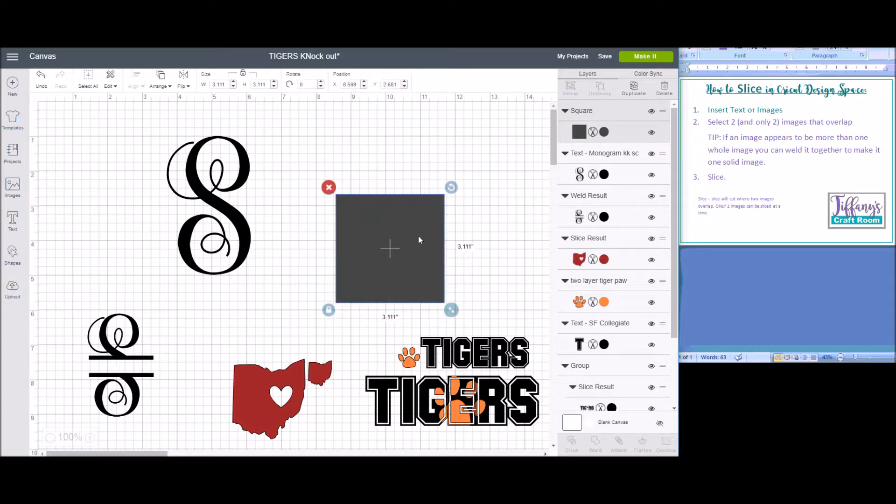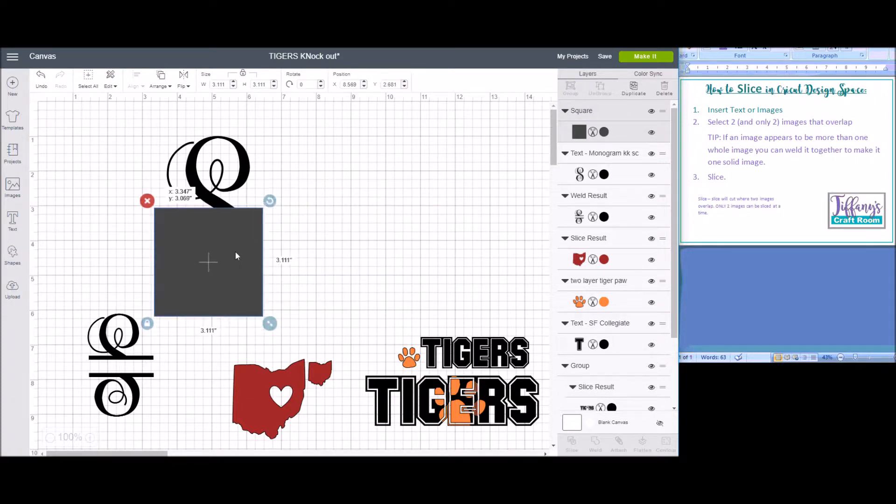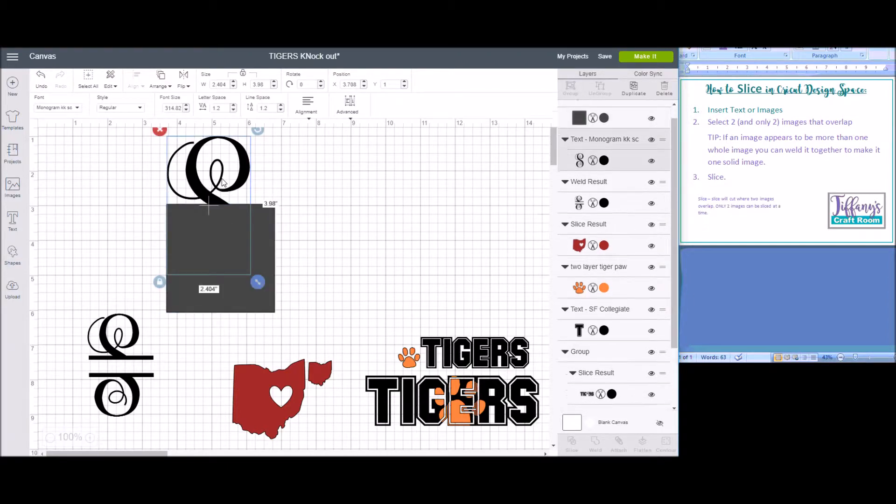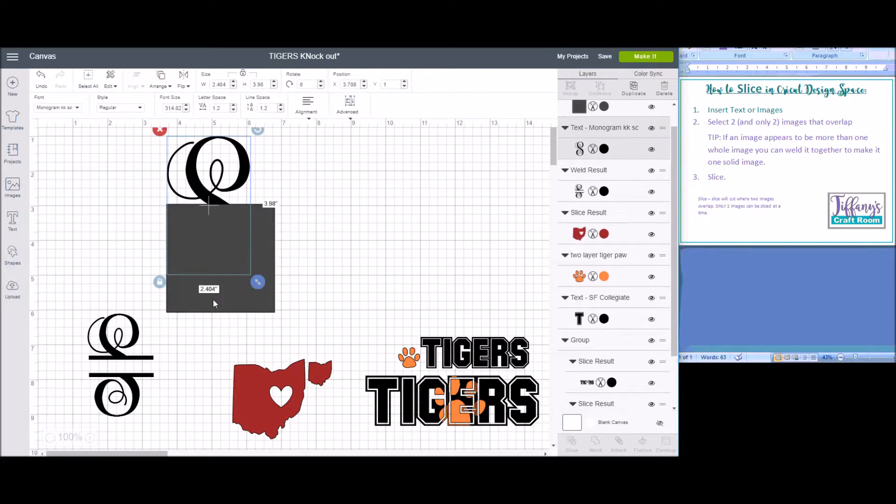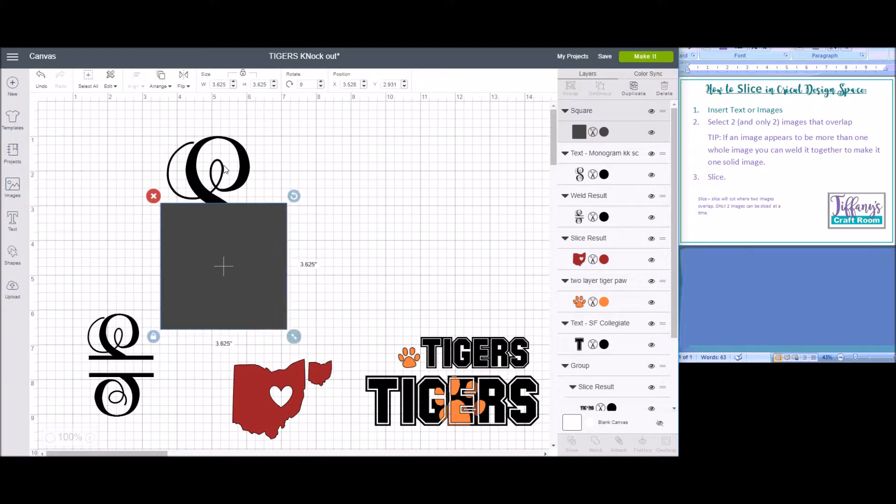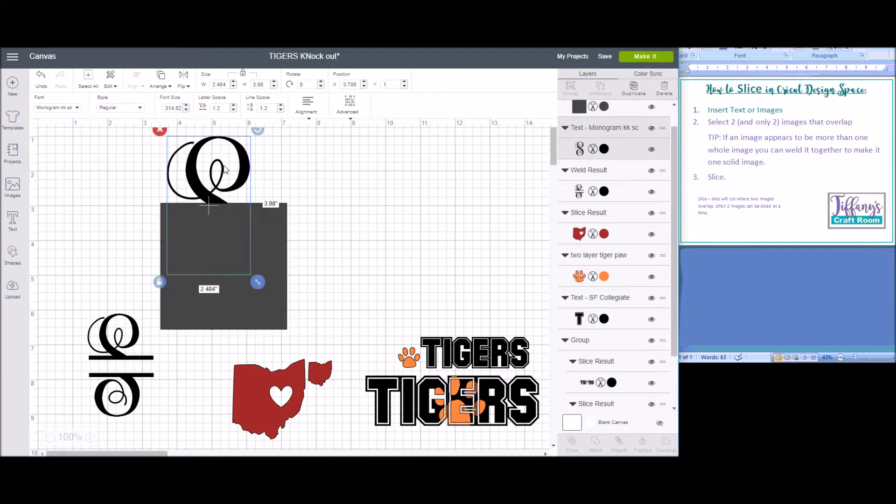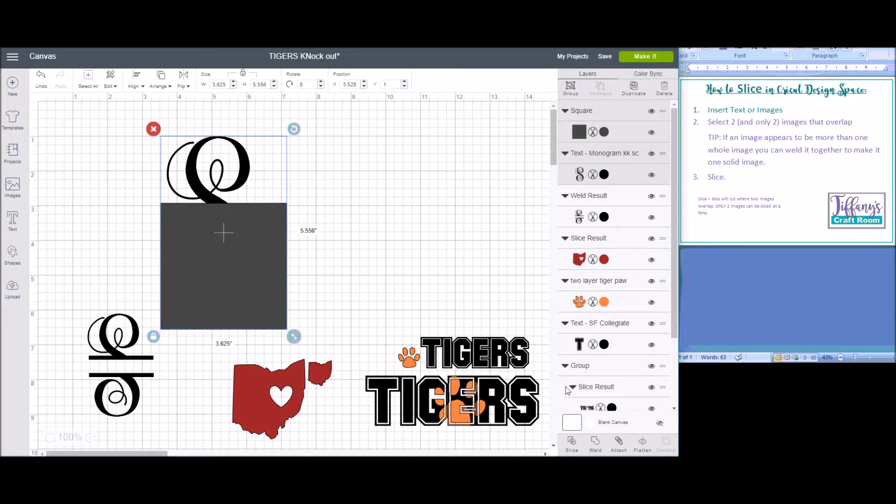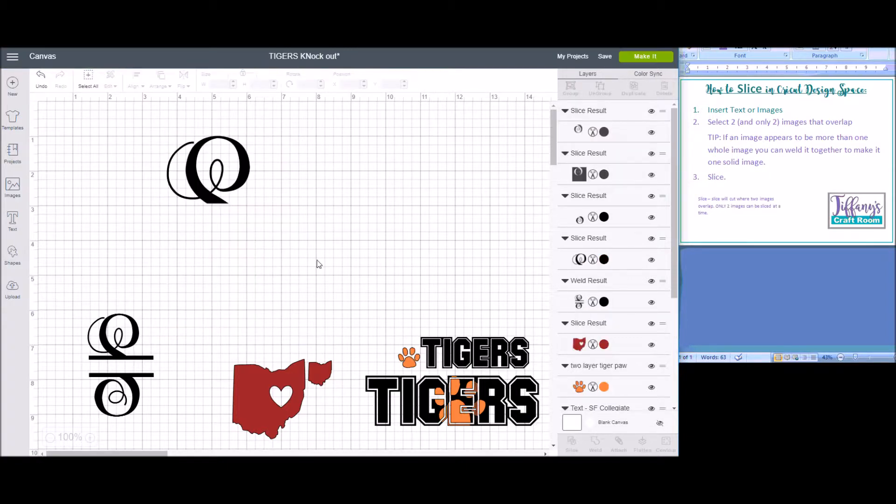To make this shape, you want to overlap in the middle, so that's the middle of the S. You want to select the S. I'm going to make this just a little bigger. And the square, where they're overlapping, it will slice through, and then you click Slice.